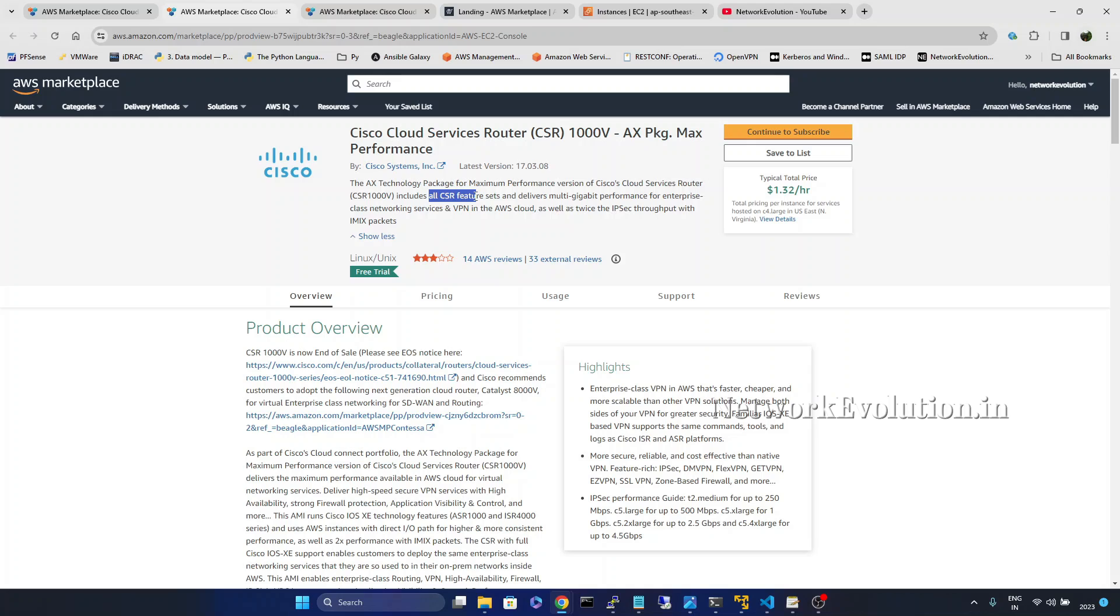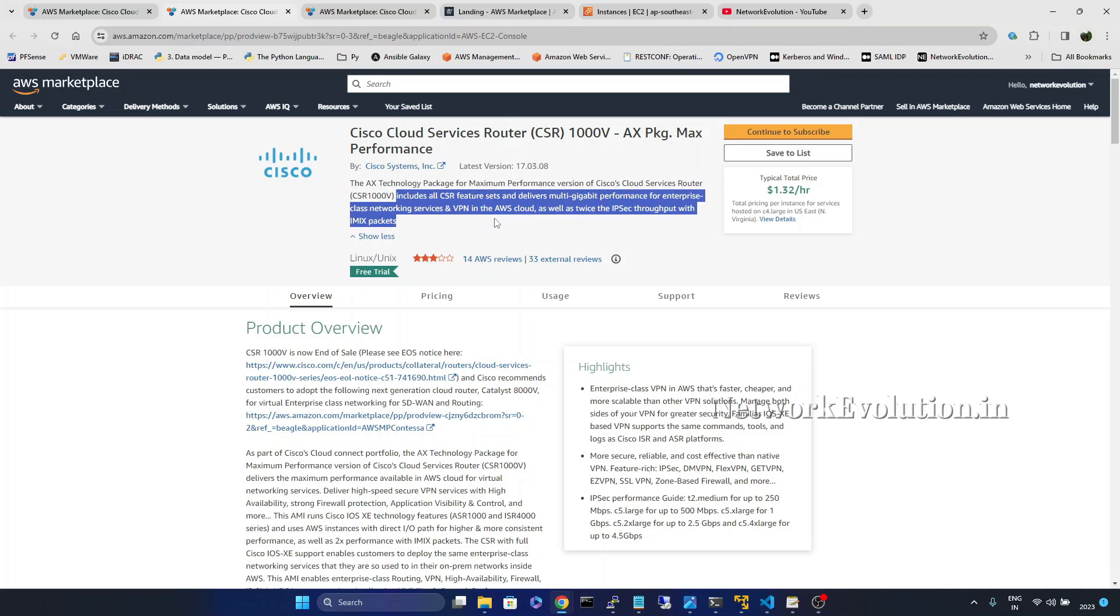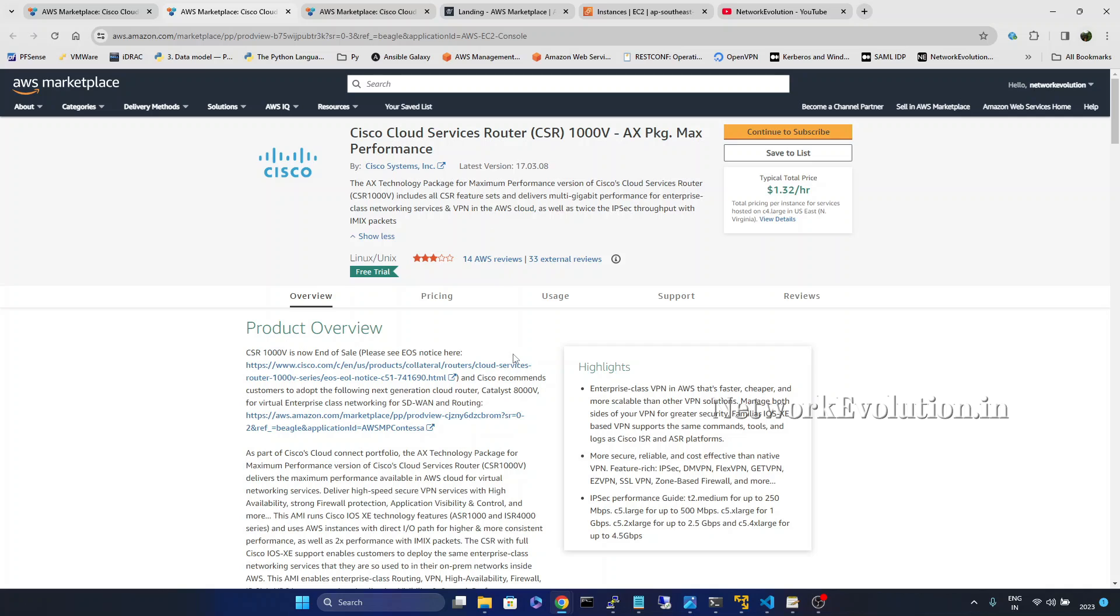Or another use case is if you want to establish site-to-site VPN tunnel between your AWS infrastructure and your local LAN, you can use these devices.